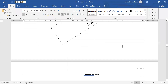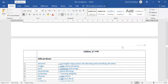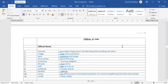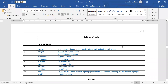First of all, we will understand once again the difficult words of this chapter. The first word is extrovert. Extrovert means an energetic, happy person who likes being with and talking with others — a person who is quite active, does not like to be alone, and likes to live in the company of someone. That is called extrovert.